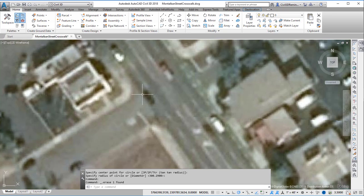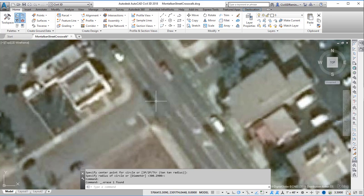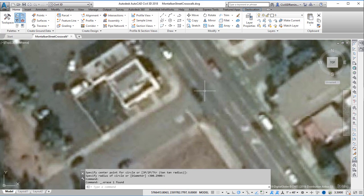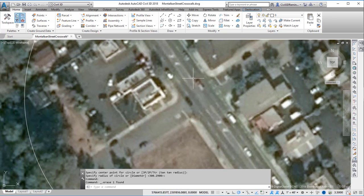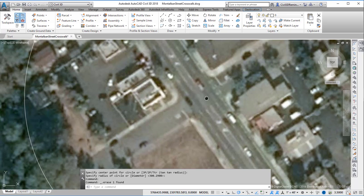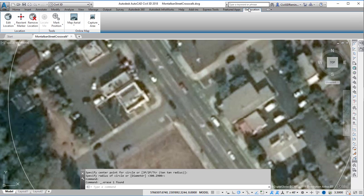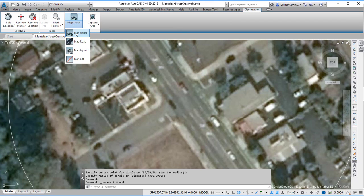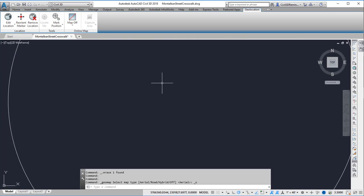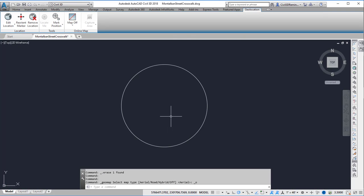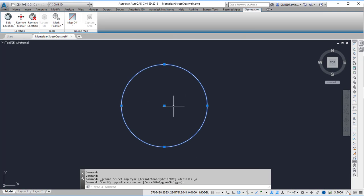So if I zoom in a little bit I can see that the Bing map geometry or imagery isn't very accurate. It's kind of clunky and I probably want to use something a little more accurate. So I'm going to go ahead and turn off the aerial map. And it's off and the circle allows me to know where my project's at.